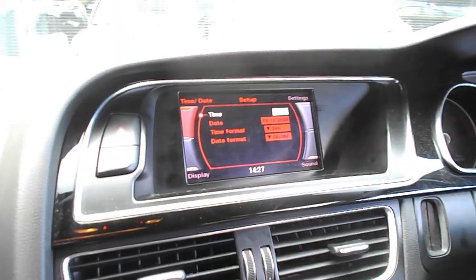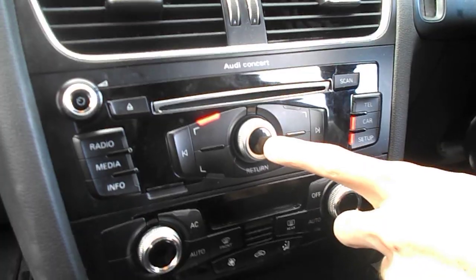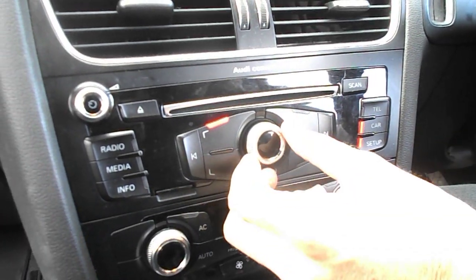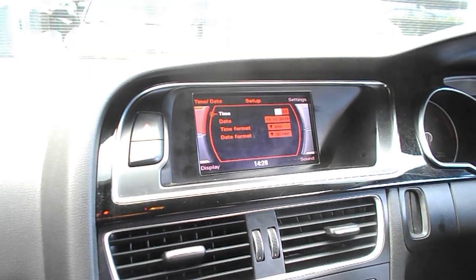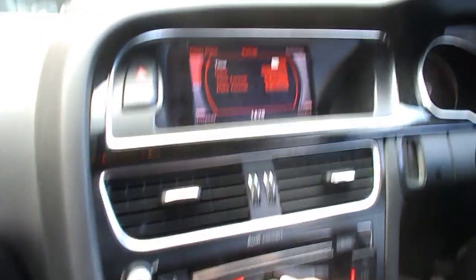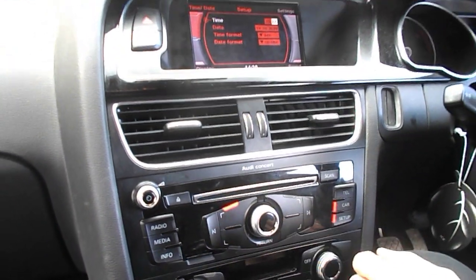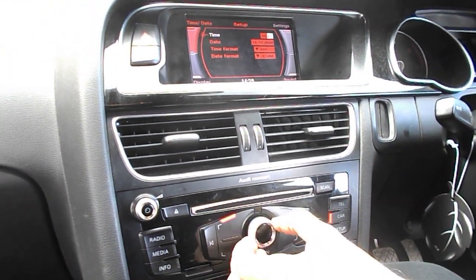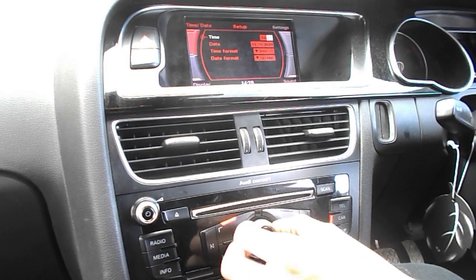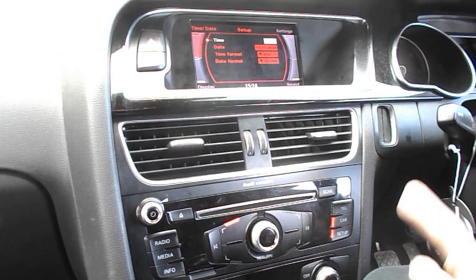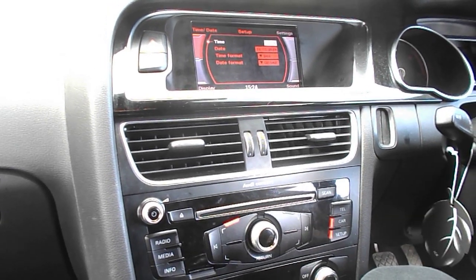You'll see the time selected. Press the large button in the middle and that's the hour selected. Move it up and down by turning the wheel, then press it again — that selects it and moves on to the minutes. Move it up and down again, press it again, and that's the time set.